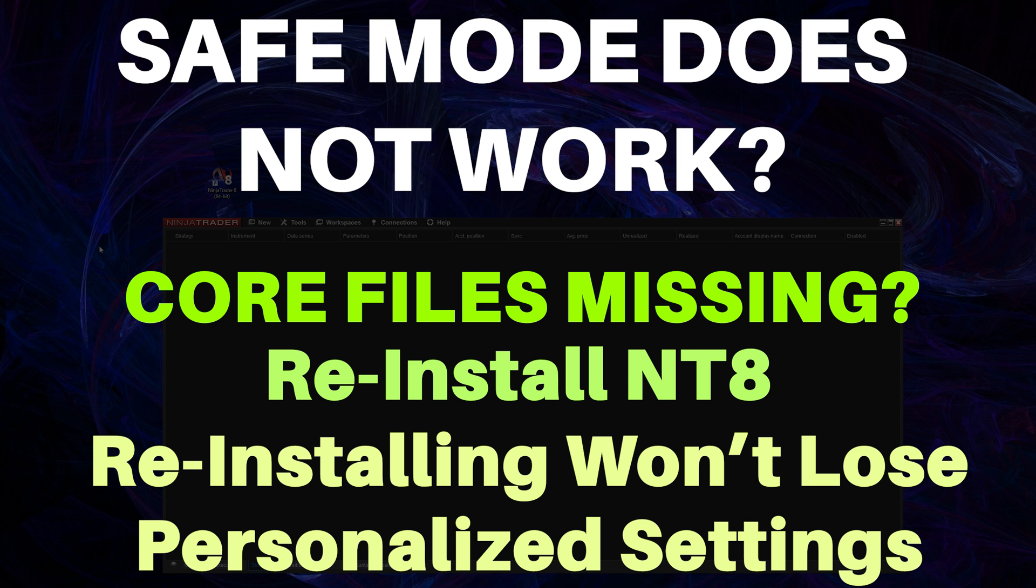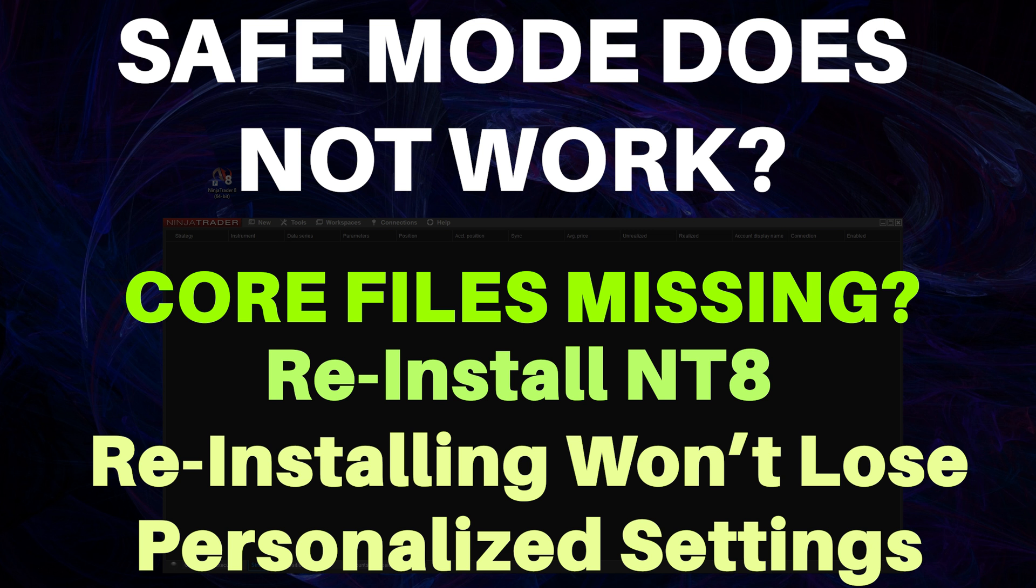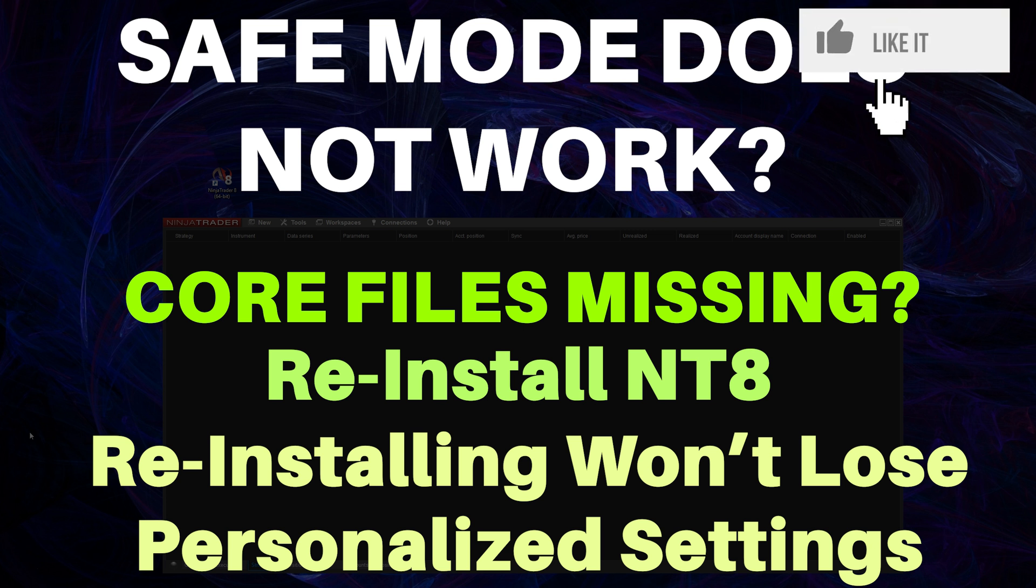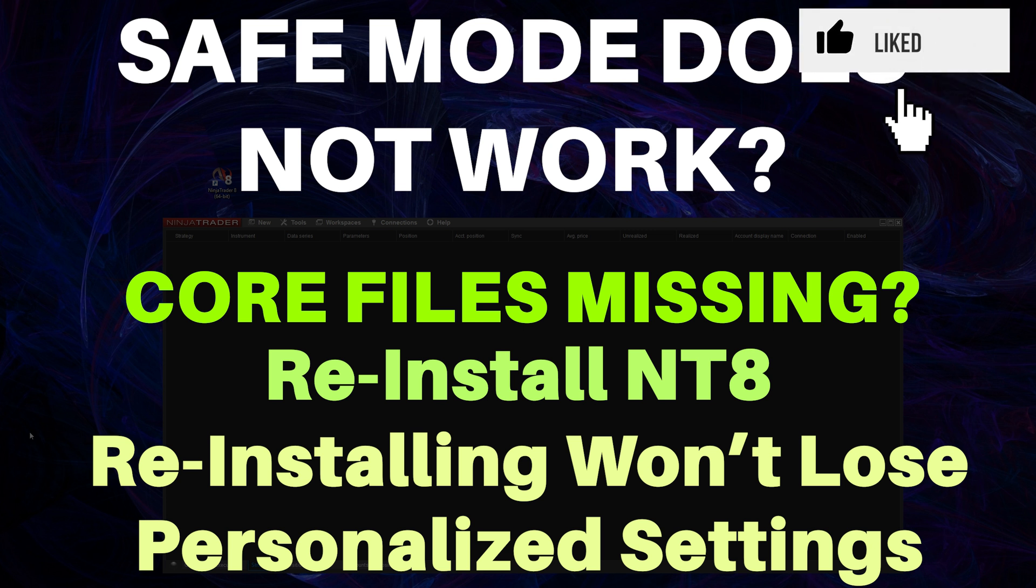So why would you use it? Well, obviously let's just say you're working away and you go to open up your program and it crashes or something like that and you're like what the heck. Maybe you have orders on you need to change something very quickly, or you need to change the configuration of NT8 because it's in a state right now where it doesn't allow it to open up. So this is when you would want to use safe mode, and it's basically going to give you a check that the core platform of NinjaTrader is running correctly versus any changes, settings, or add-ons.